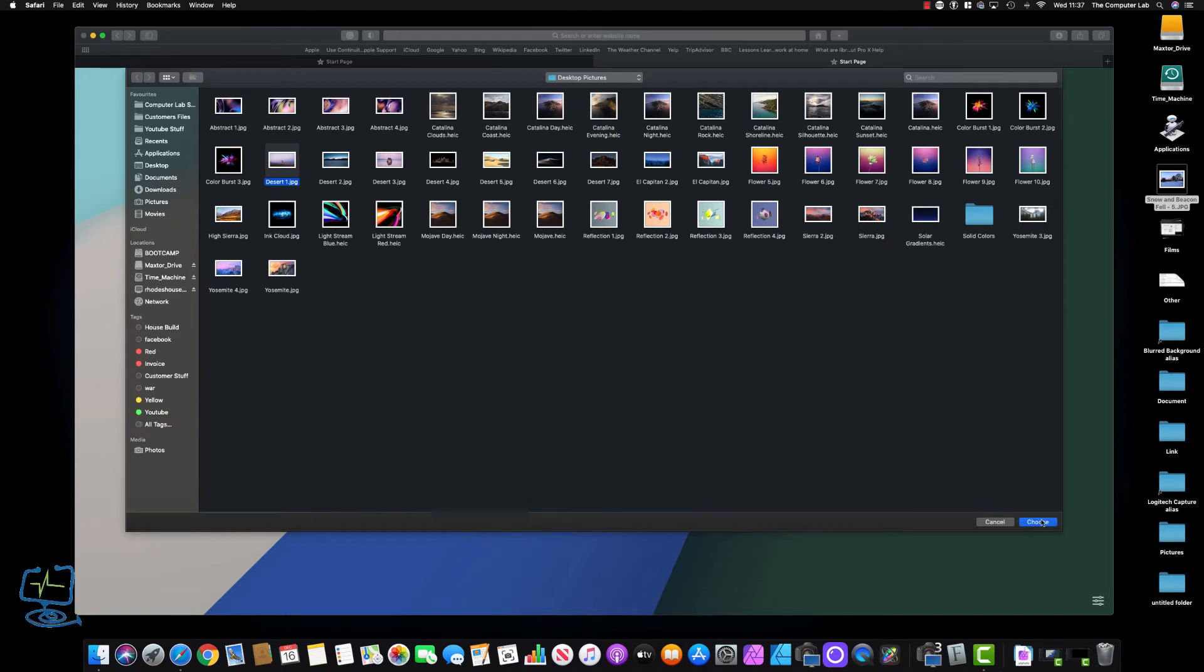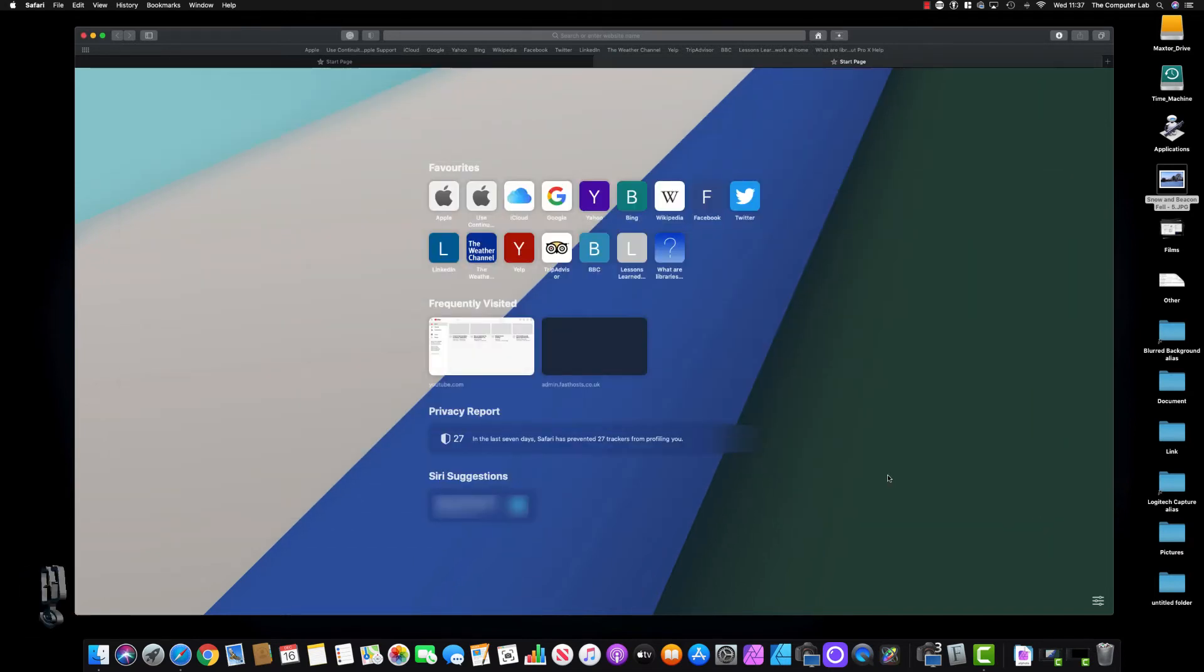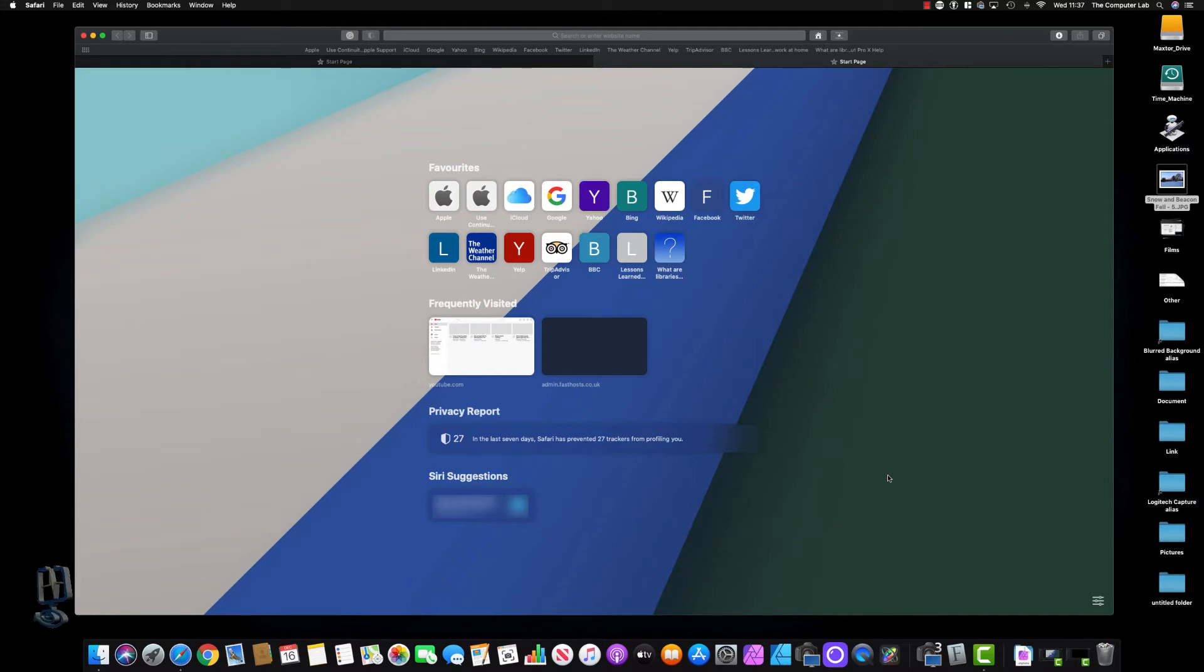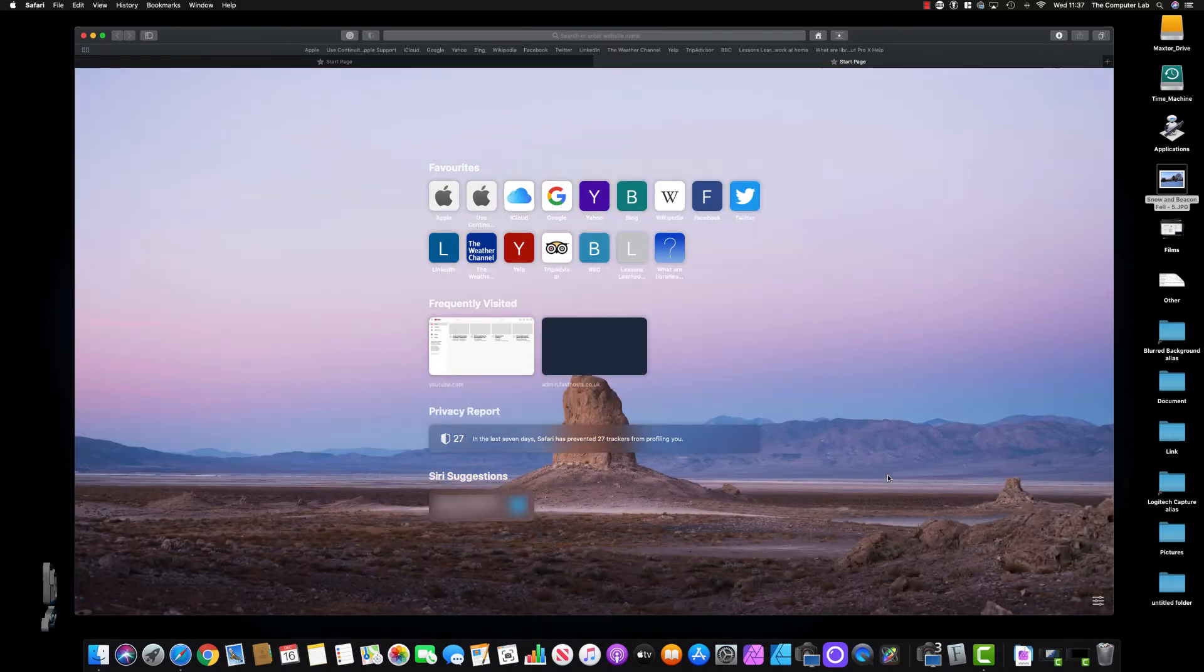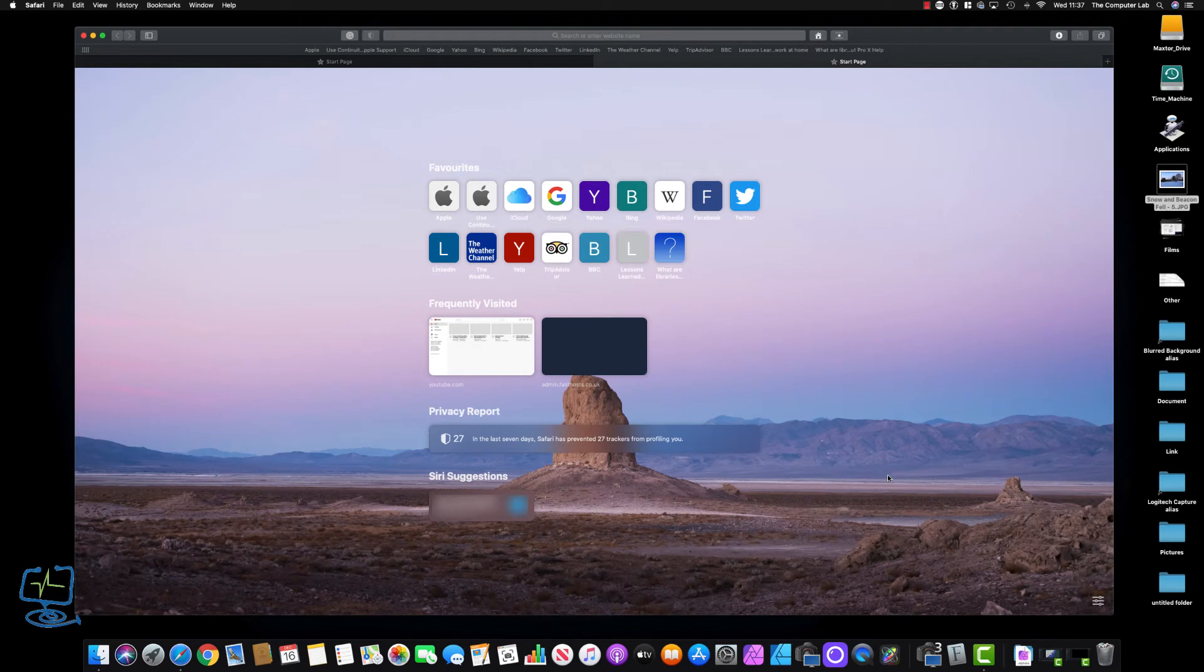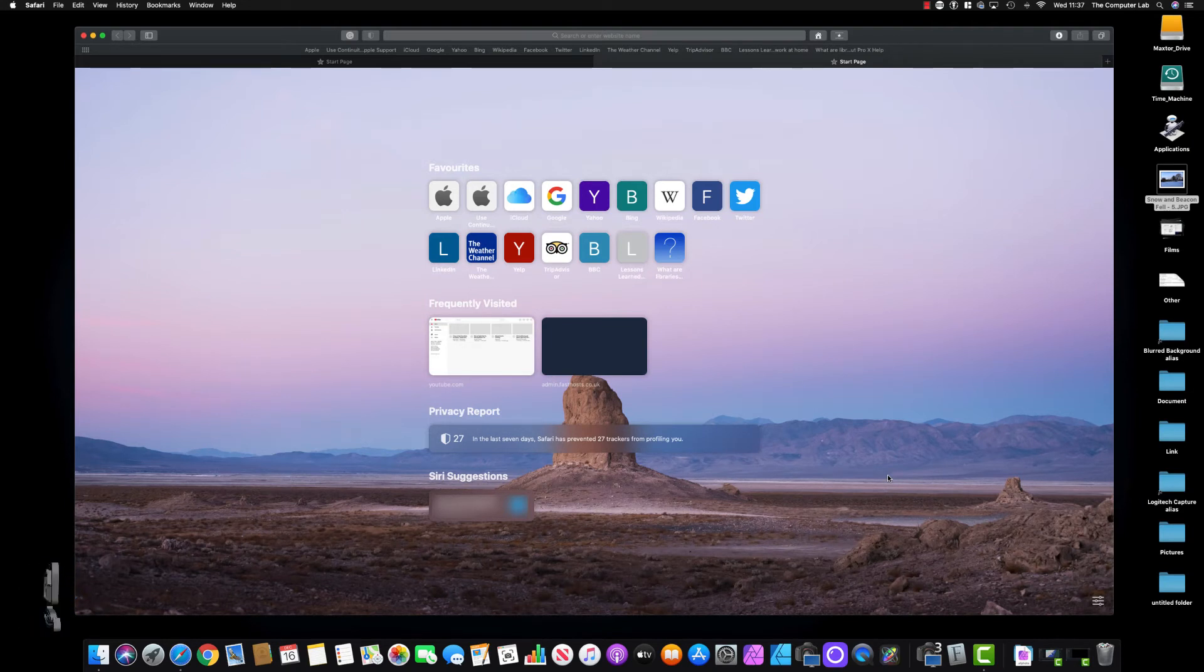In here I can pick an image—let's say this desert one—and I click Choose. That will set the desert image. It does take a minute because it's coming out of the library folder and putting it into your web browser Safari.